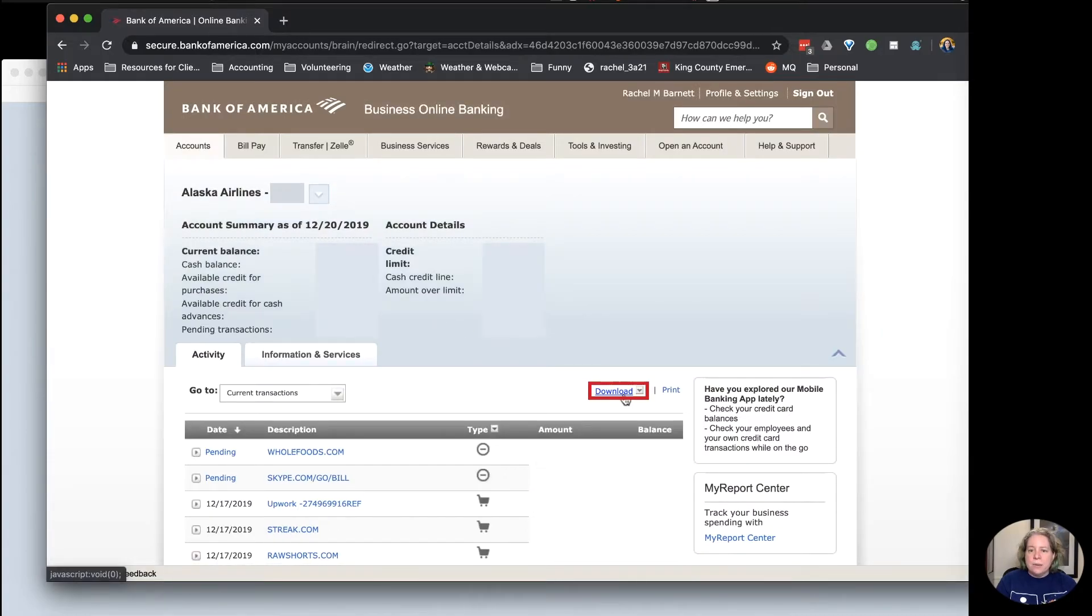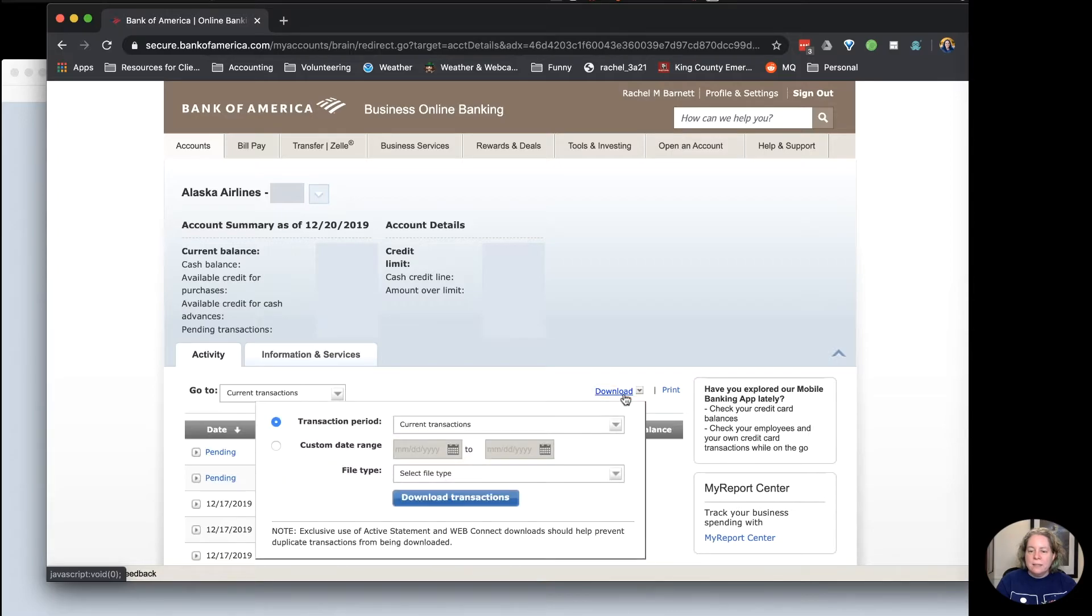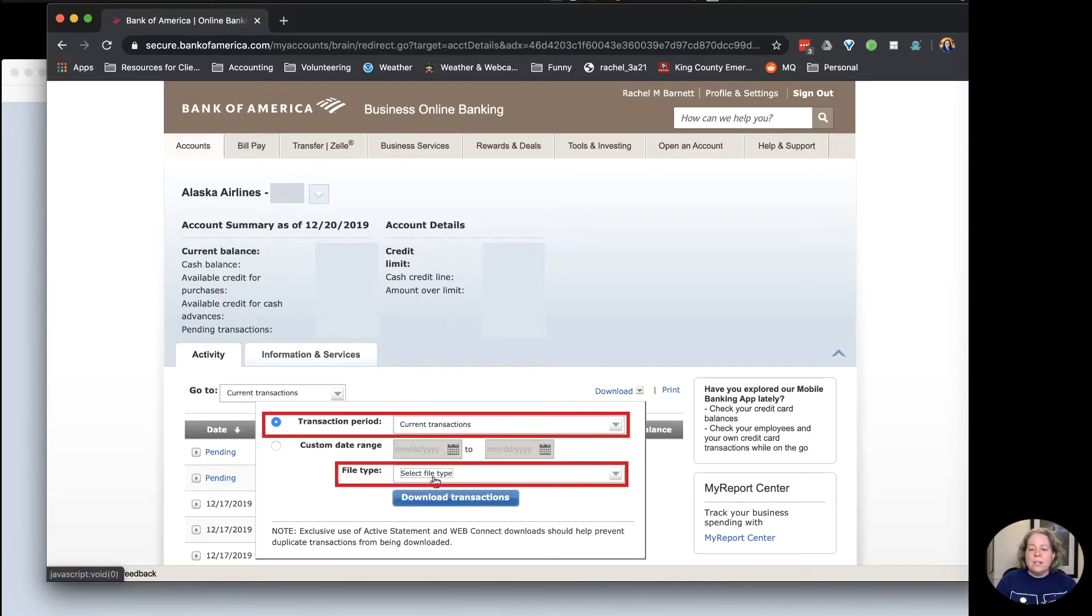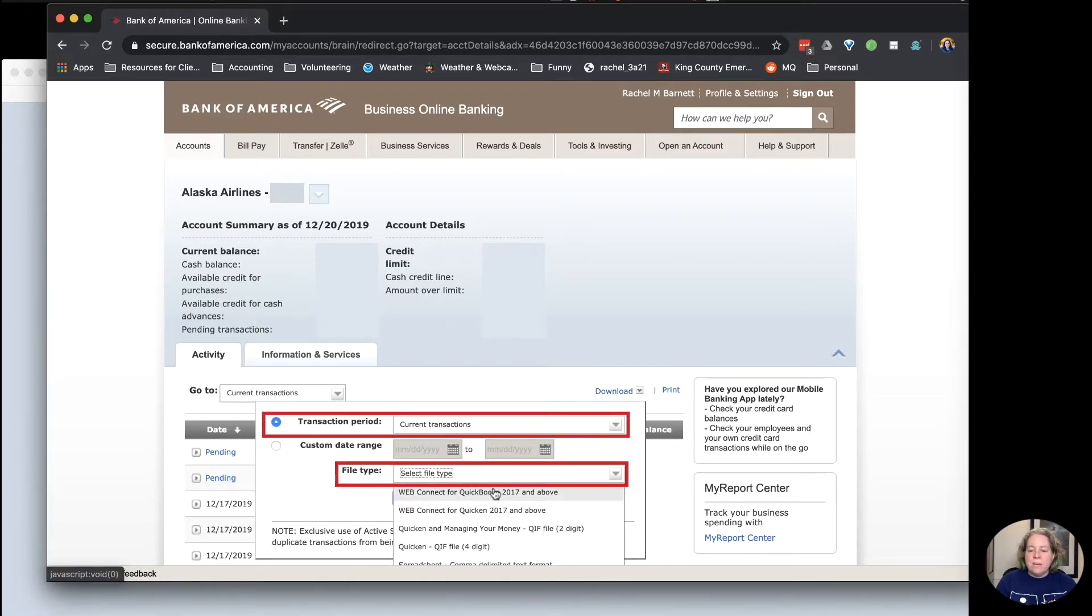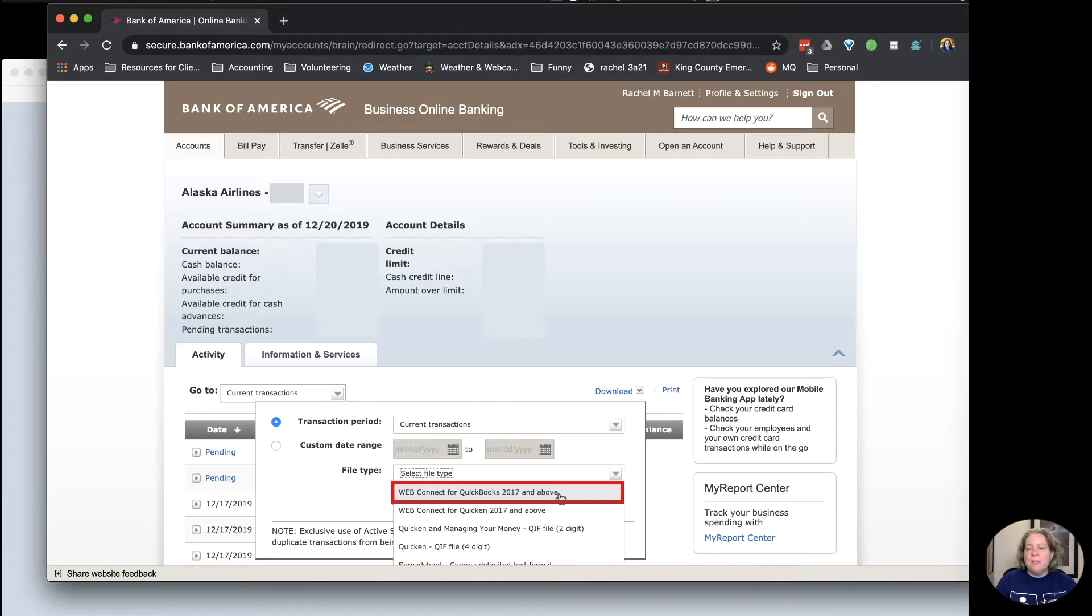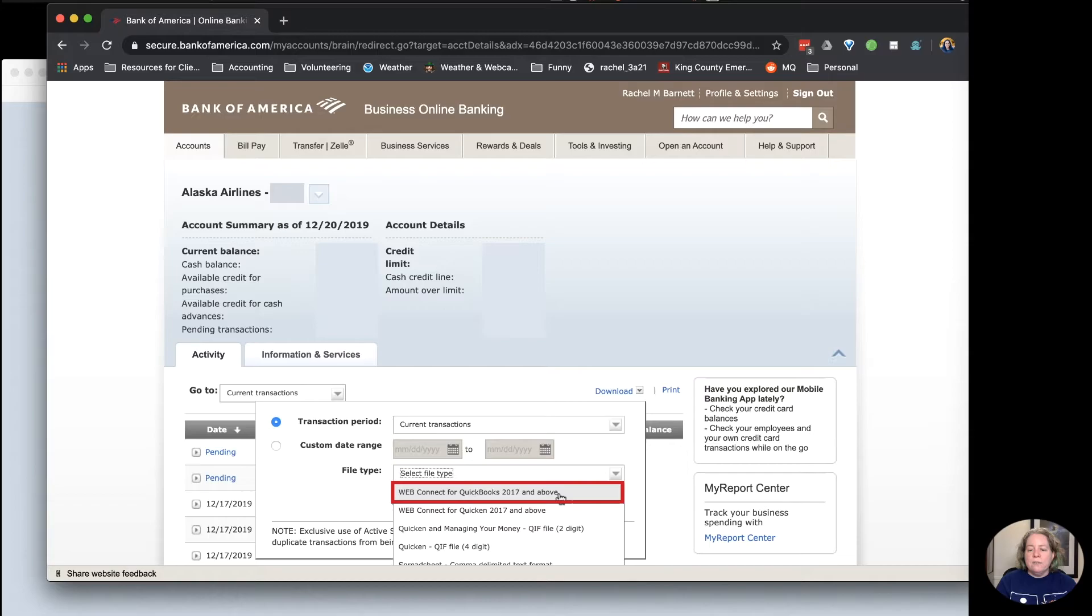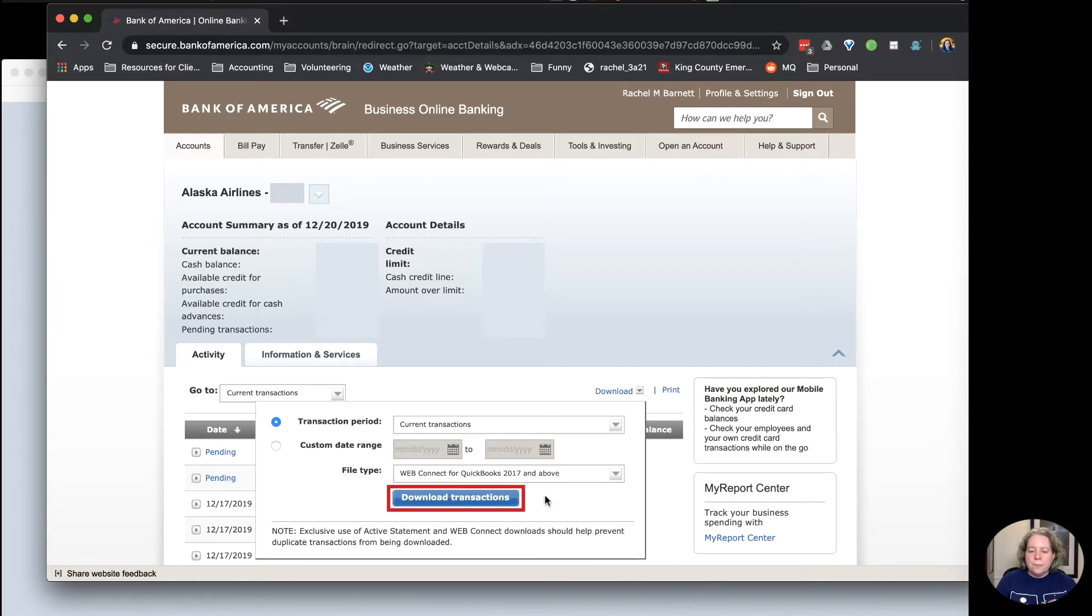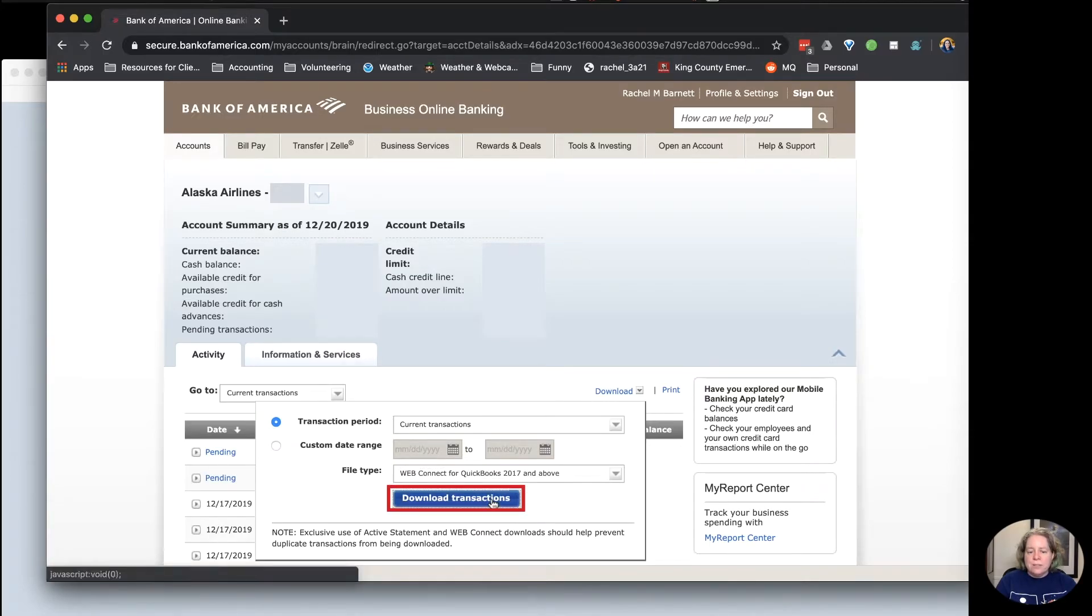I'm going to select Download in the upper right, kind of in the middle right-hand side. And then I'm going to say Current Transactions, and the file type I want is a Web Connect file for QuickBooks. So your clue here is that it's a QuickBooks file, but also that it's a Web Connect, and we just went through the steps and saw we were looking for a Web Connect file. I'm going to say Download Transactions.